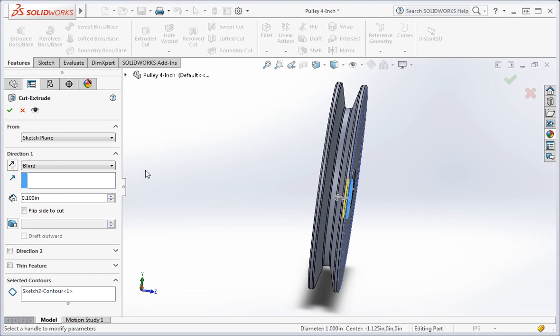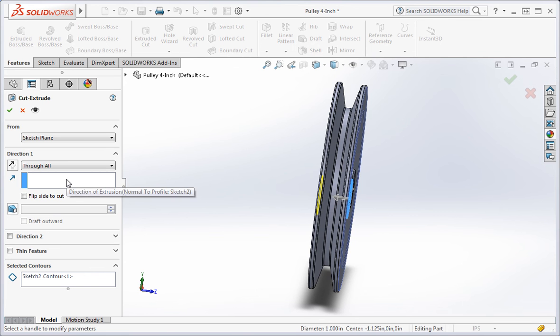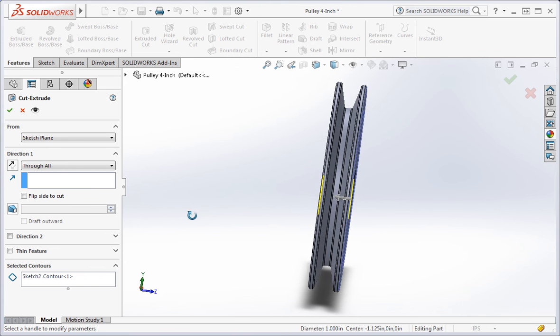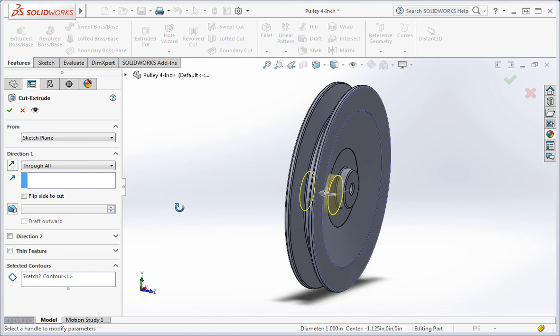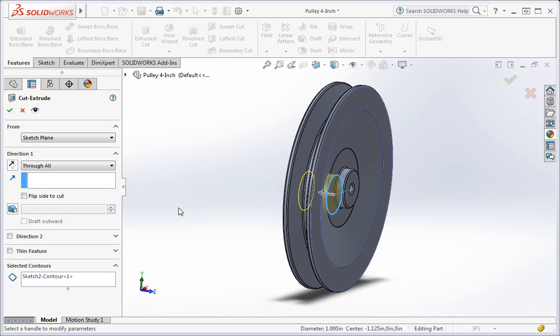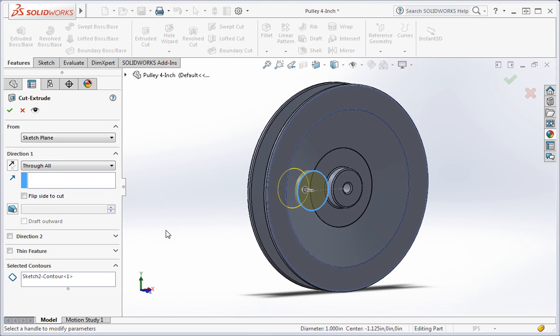We're going to use the through all option because we want the hole to pass all the way through the pulley no matter how thick it is. This will allow us to change the thickness without having to modify the hole. Type the enter key to create the hole.